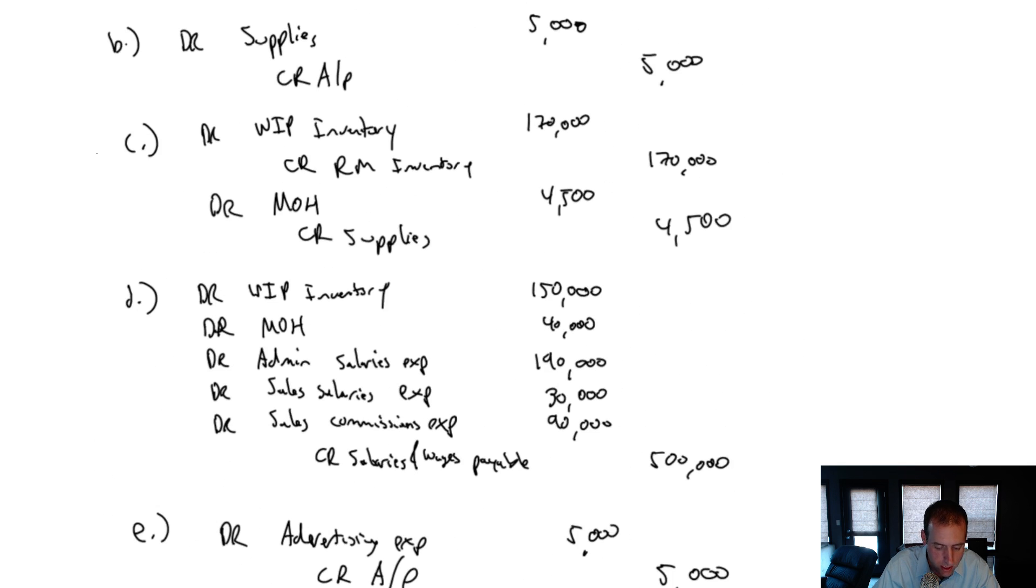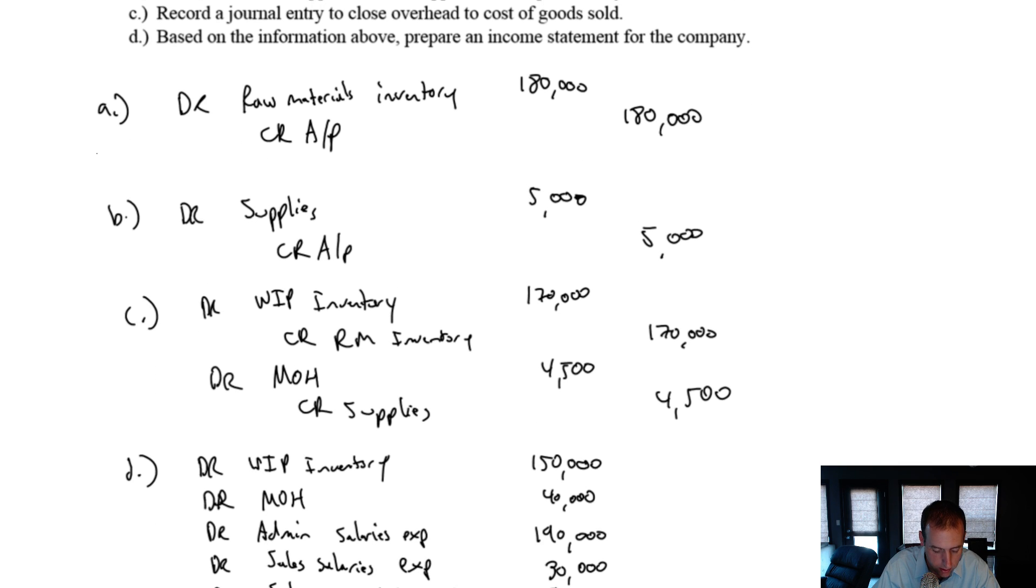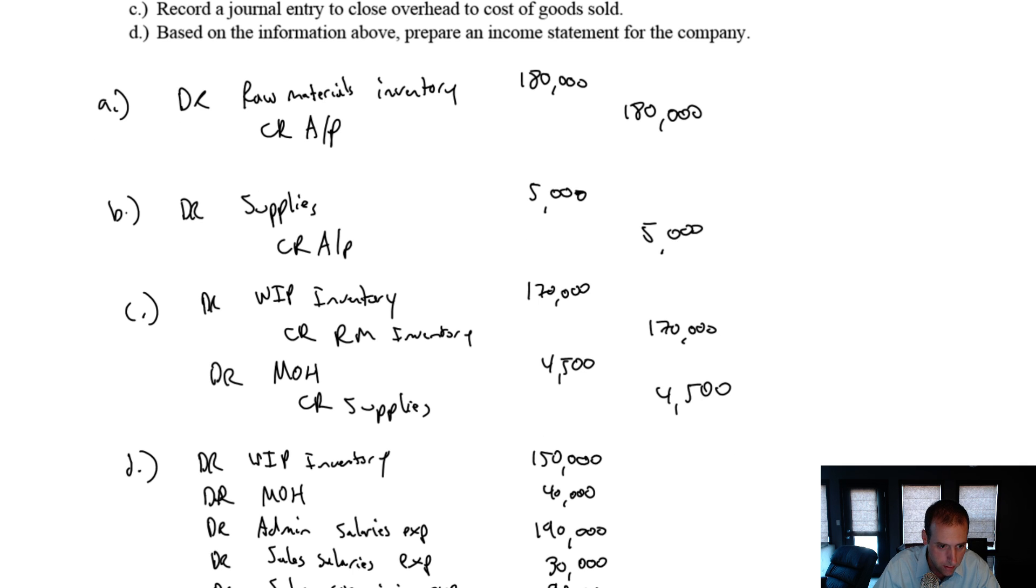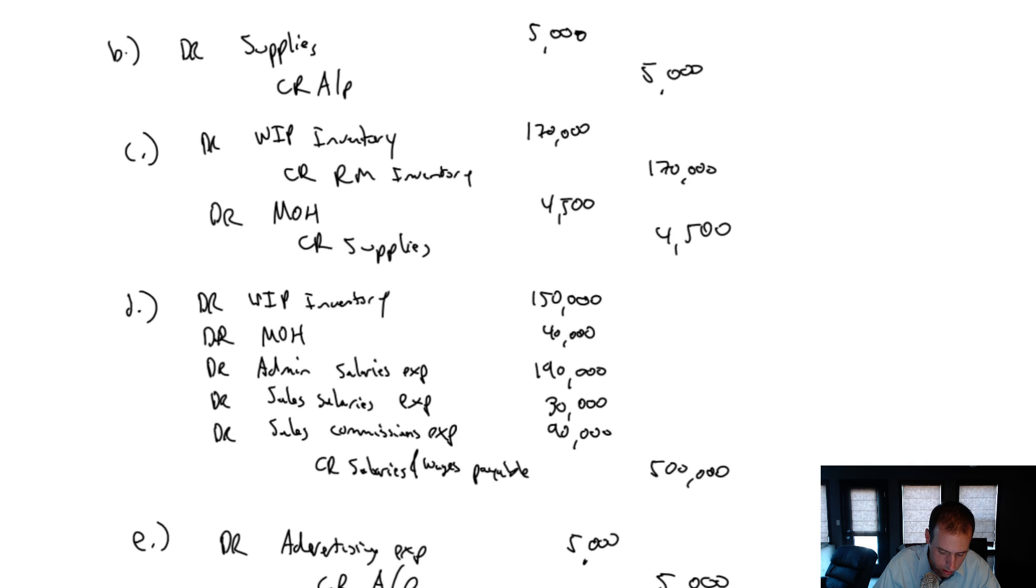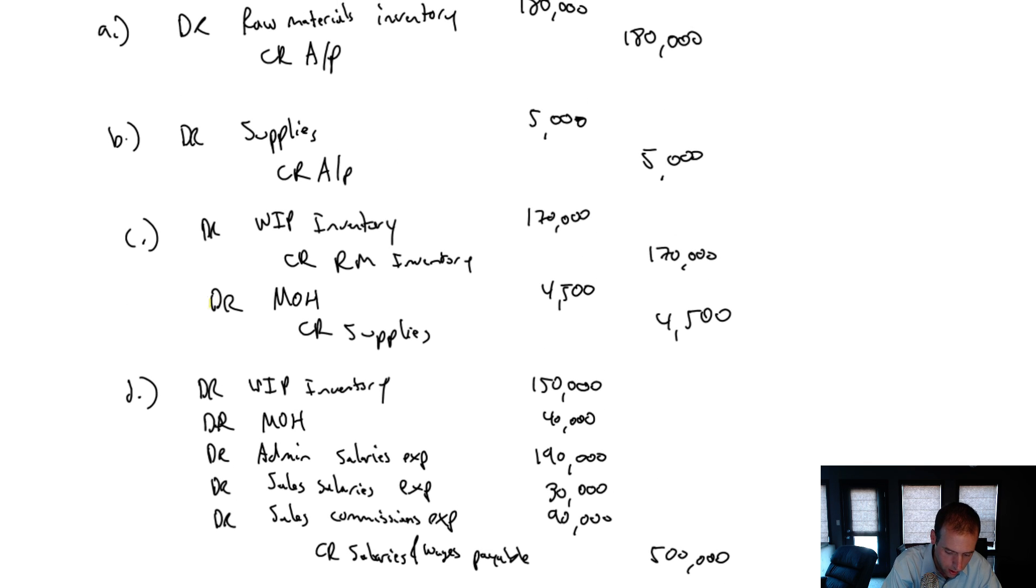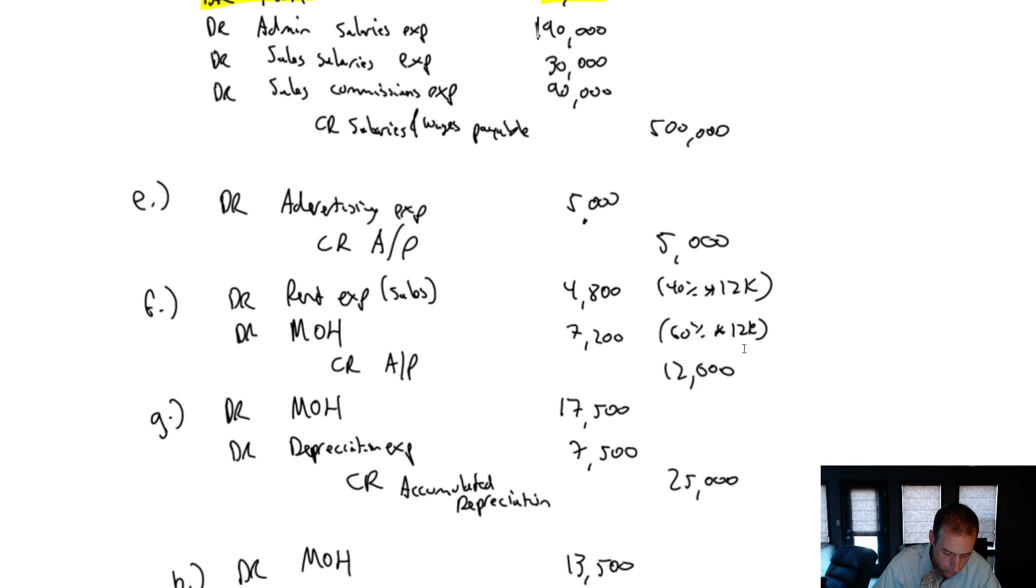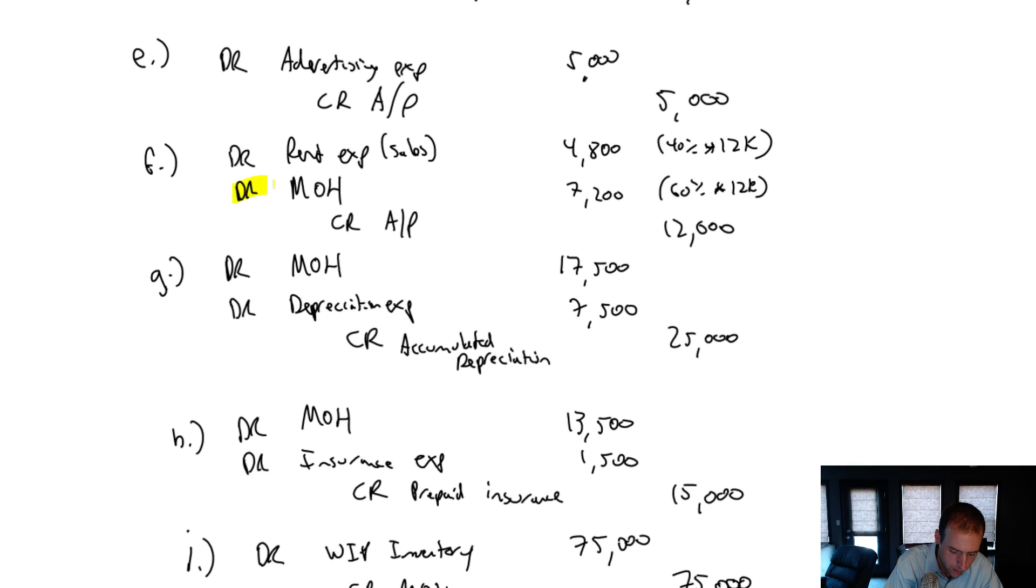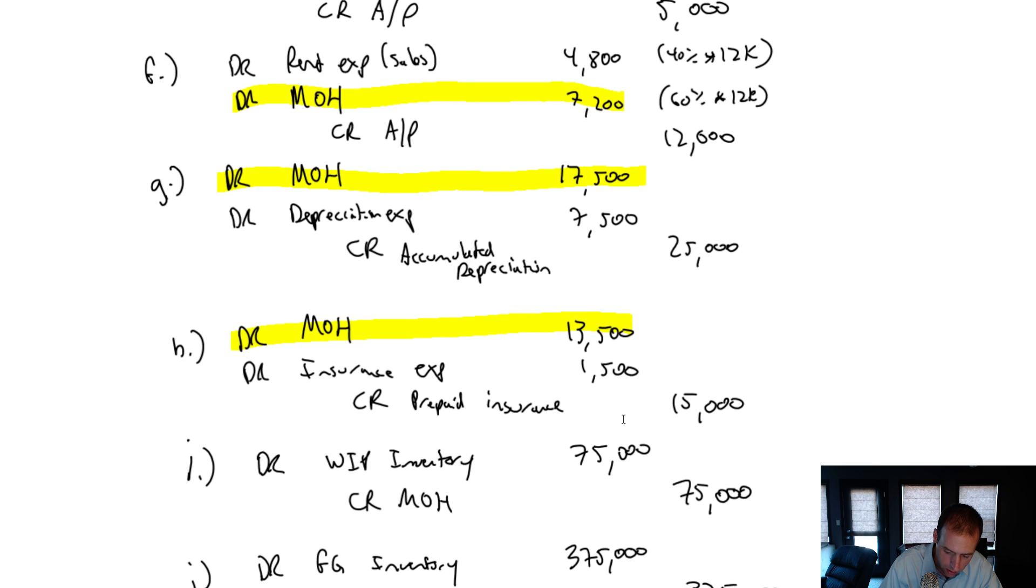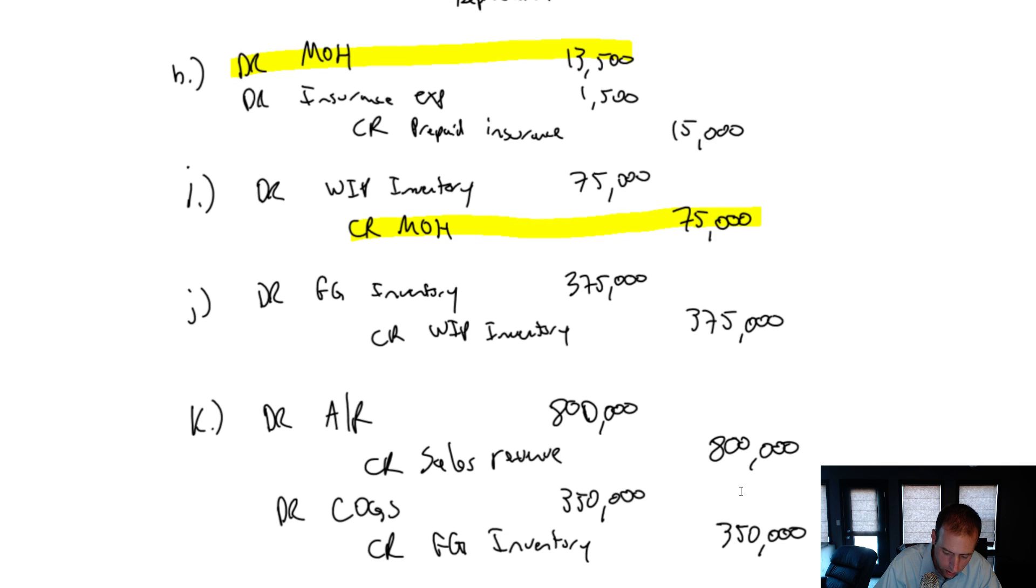Let's just do a T-account for overhead and track our overheads. So I'm looking for any debits or credits to overhead. There's a debit overhead in part C. Maybe I should highlight these. So there's a debit overhead there, a debit overhead there, debit overhead there, debit overhead there, and a big old credit overhead there. That's going to be it for our overhead.